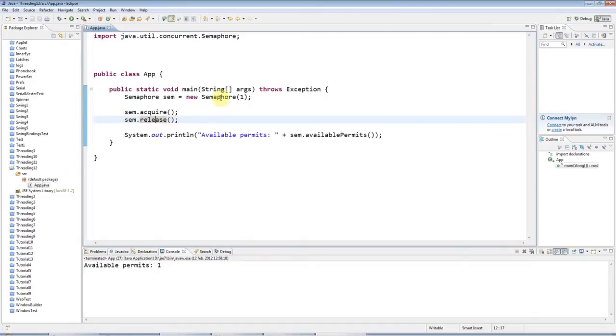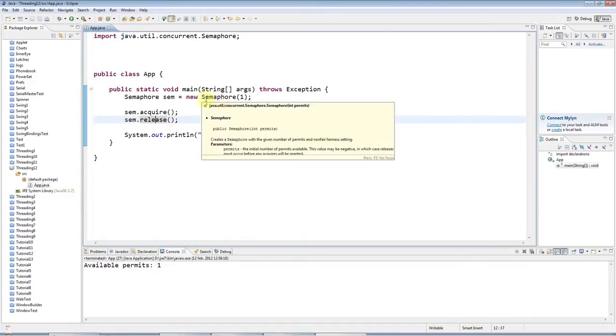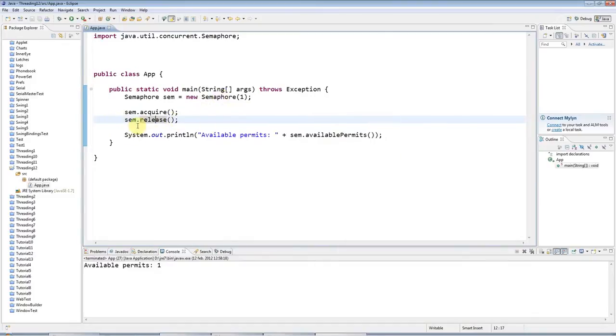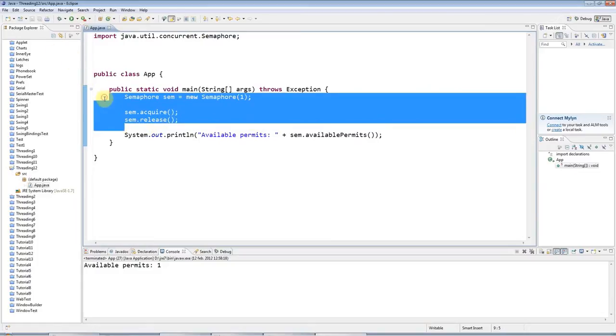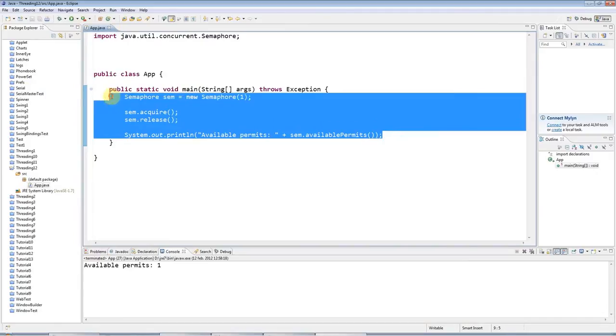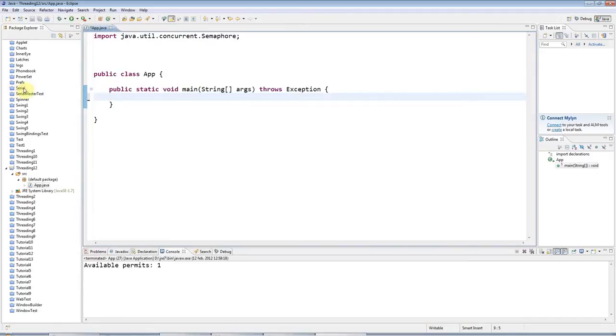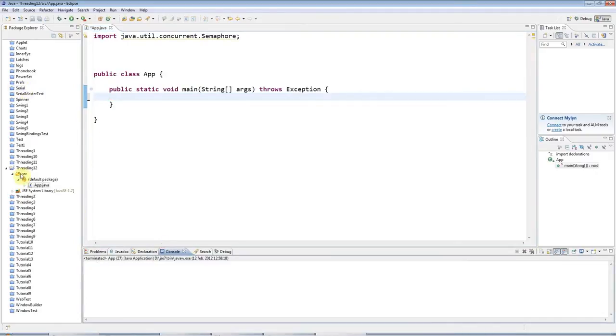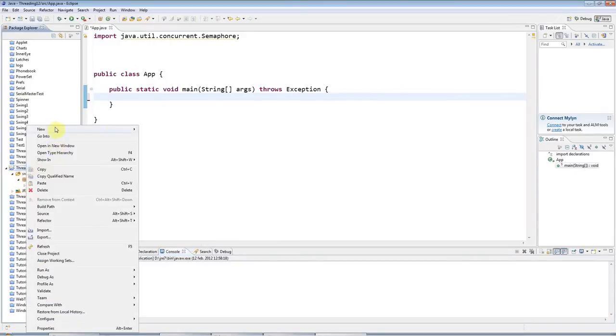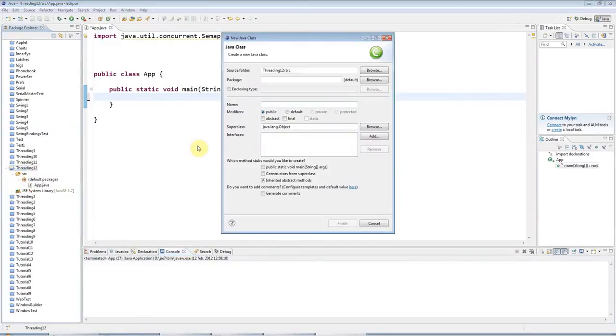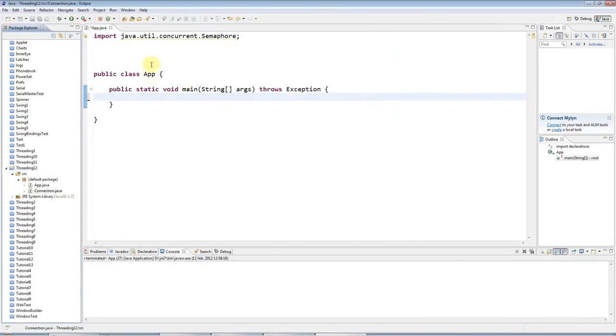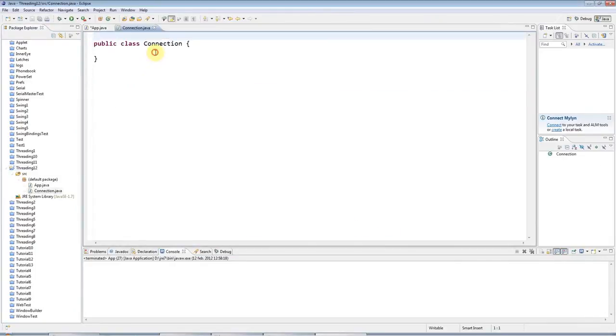Now, what semaphores are usually used for is to control access to some resource. So let's start coding that and see how it would look. What I'll do is I will create a connection object here. Let's call it connection, like this. And I'll make this singleton.